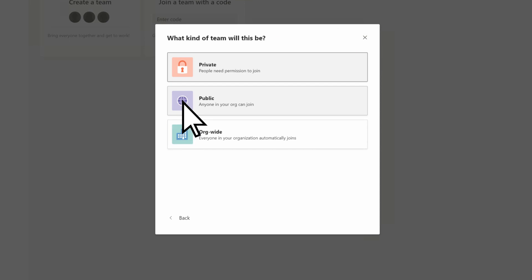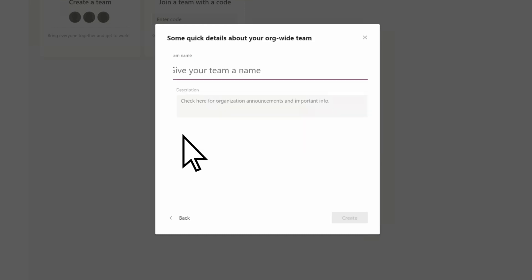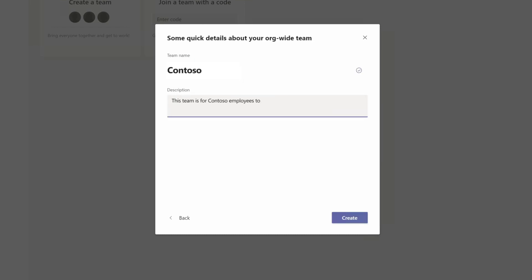If you're a Microsoft 365 admin, you'll see the option to create an org-wide team. Select it, give your team a name, add a description, then select Create.